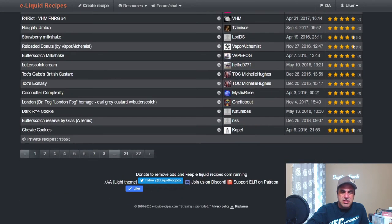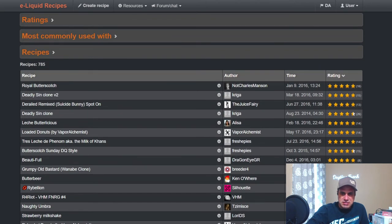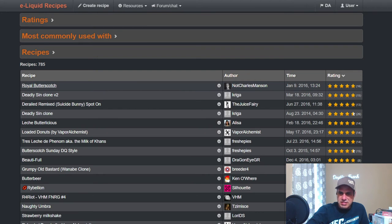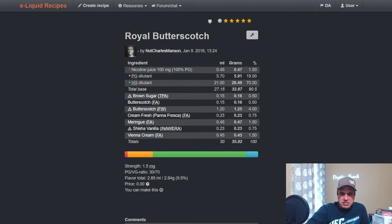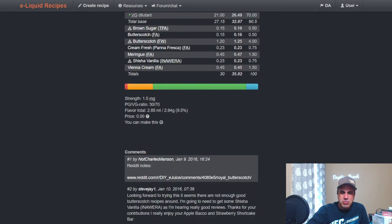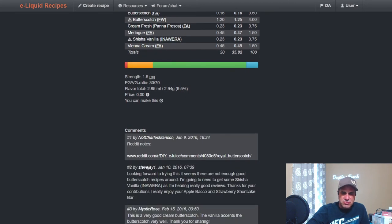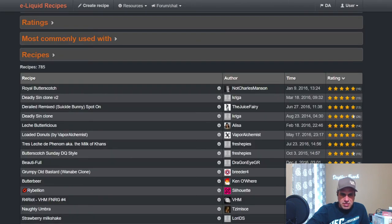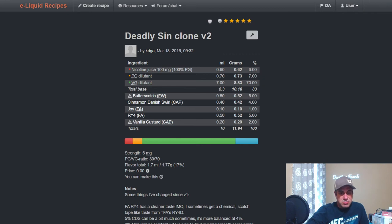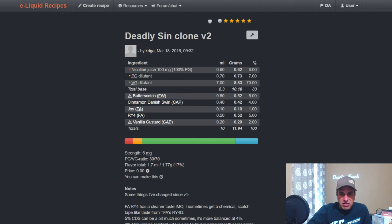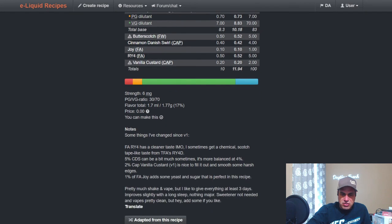We got 785 public recipes, 15,000 plus private recipes. The number one is from January 2016, Nut Charles Manson. It's Royal Butterscotch. TFA Brown Sugar at a half, Flavor Art at a half, Flavor West at four, FA Fresh Cream at 0.75, FA Meringue at one and a half, Shisha Vanilla to sweeten it up at 0.75, and Vienna Cream at 1.5. Got some Reddit notes there you can check out. Deadly Synclone V2, another one's up there. You got Flavor West Butterscotch at five, Cinnamon Danish Swirl at four, Joy at one. Personally I would knock that Joy down, but you do have RY4 from FA at five and Vanilla Custard Capella at two.